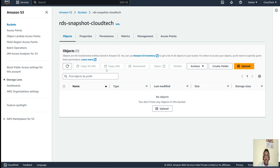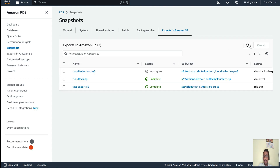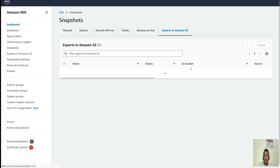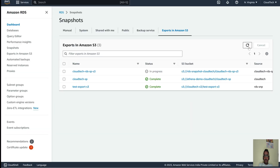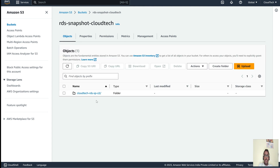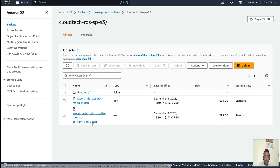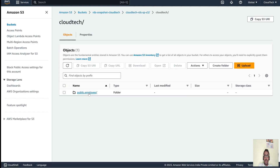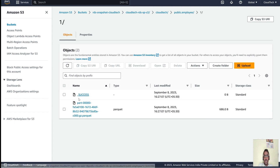Going back to our S3 bucket — still nothing there. After refreshing, the exported data has arrived. We can see the export folder: 'cloud-tech-info-rds-s3-json' and inside that our database table with one partition created. The data is in Parquet format, which is faster than other data formats.